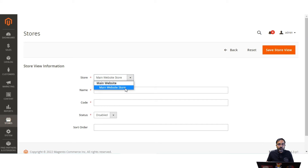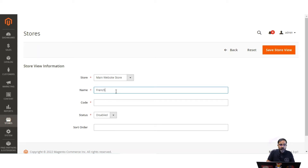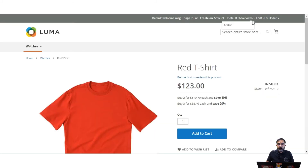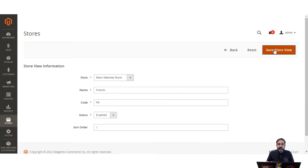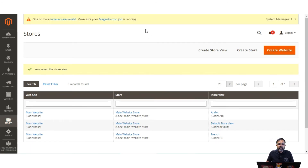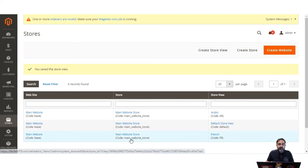Here we choose the website for which the store view is being created — I'll choose Main Website. Then I'll set the name as French, set the code as FR, set the status as Enabled, and set the sort order so it's visible on the front end. After this I'll tap Save Store View and tap OK. After saving, the store view will be available at the storefront for customers to select, but translation must be done by the admin by installing the language pack and doing it manually. You can see the French store view has been created for the main website.